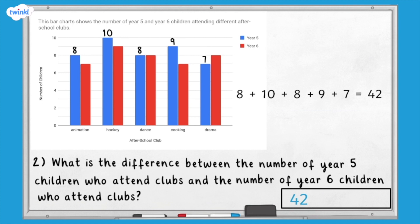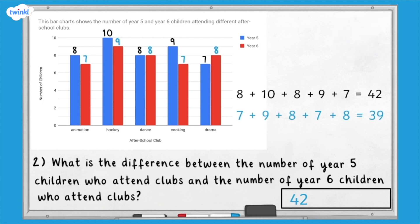Now we need to know how many year six children attend clubs. Pause here and work out the number of year six children who attend each club, then add them together to find the total. Did you work out that 39 year six children attend clubs? Finally, we need to calculate the difference by subtracting the smaller number from the greater number: 42 subtract 39 equals three. So the answer to question two is three.